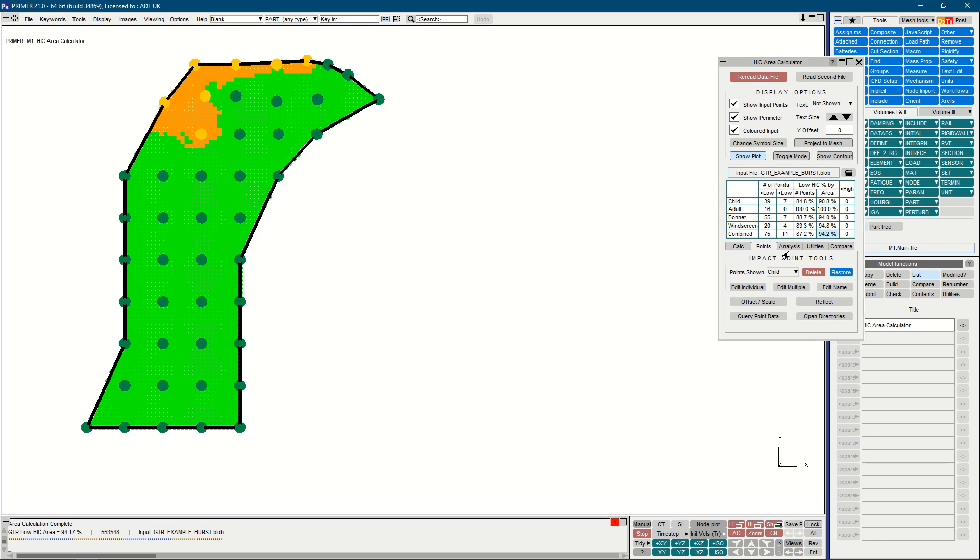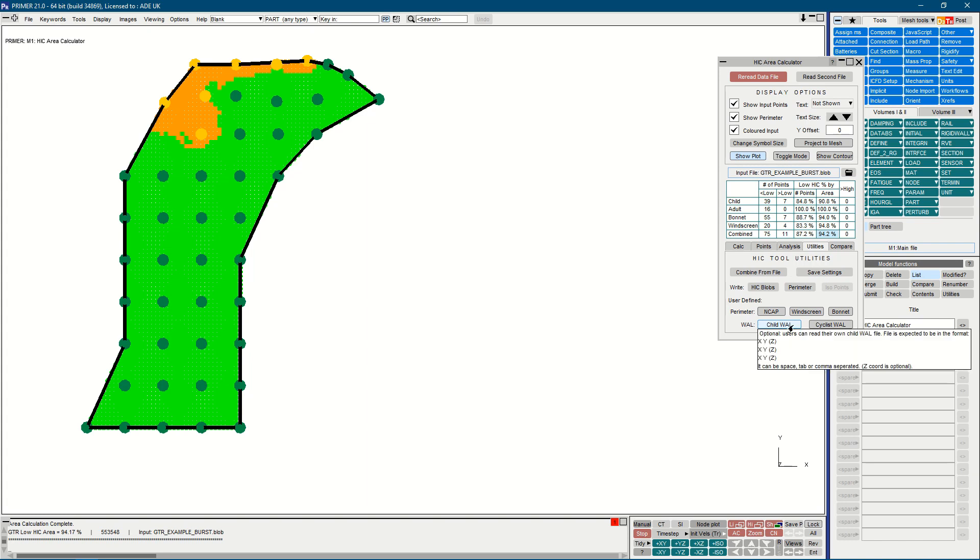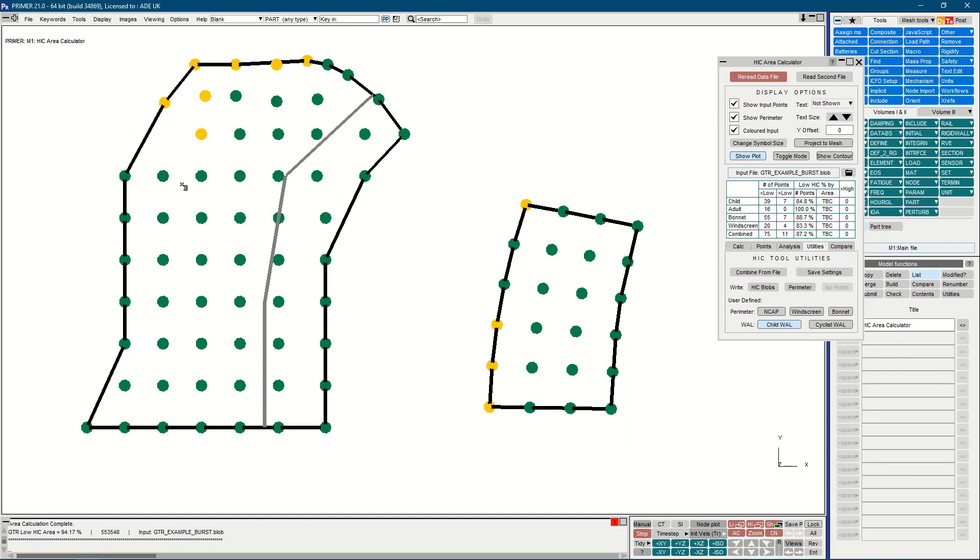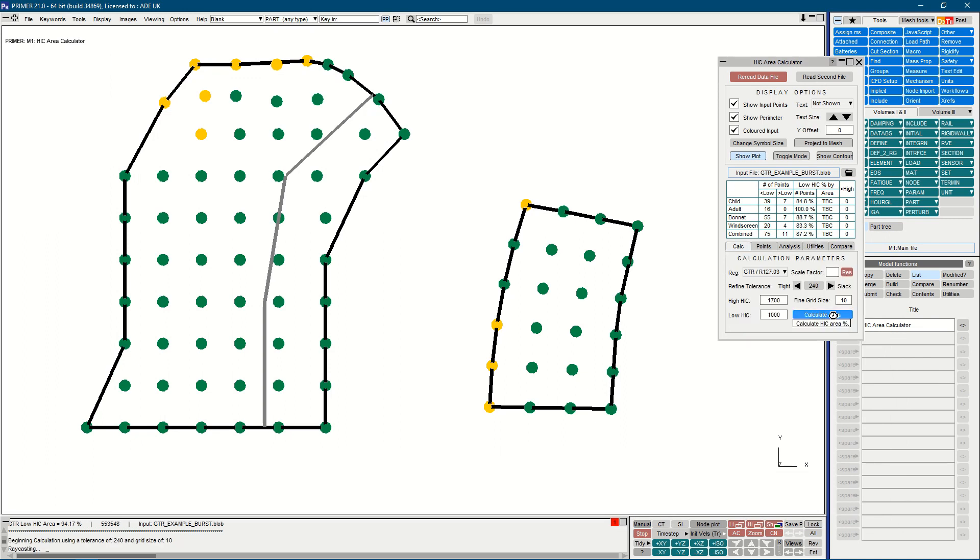You can do that as a separate file that can be read from the utilities tab. Here we can identify that child wrapped round line and read it in as follows. It's drawn in grey, and if we recalculate the area, you can see that the tool,